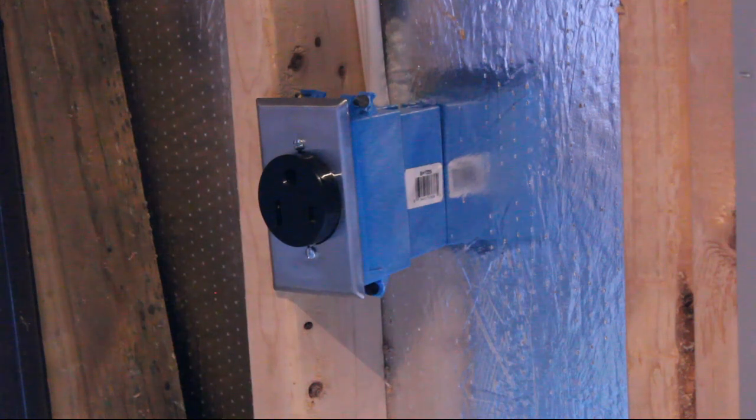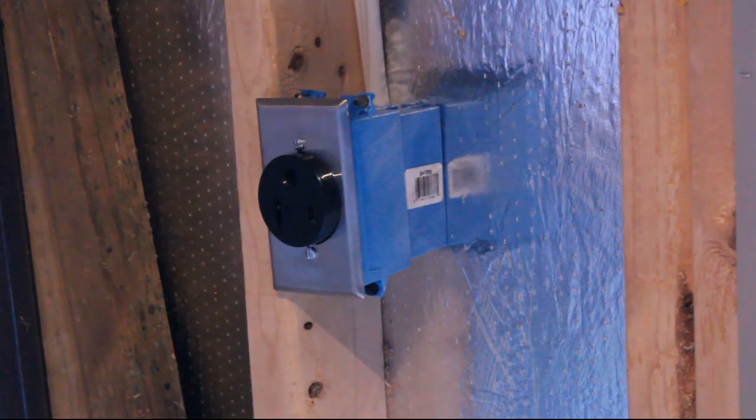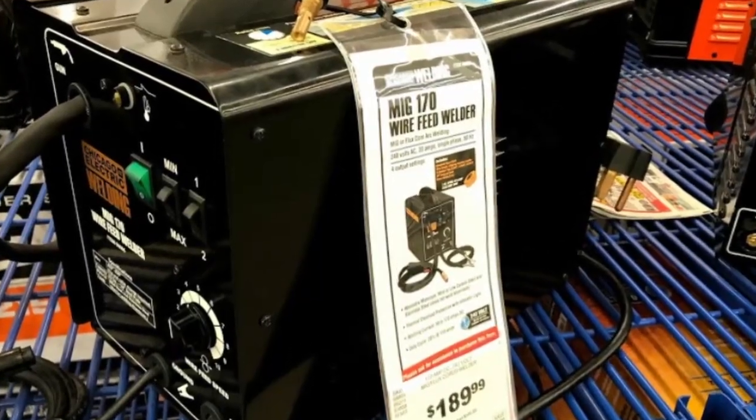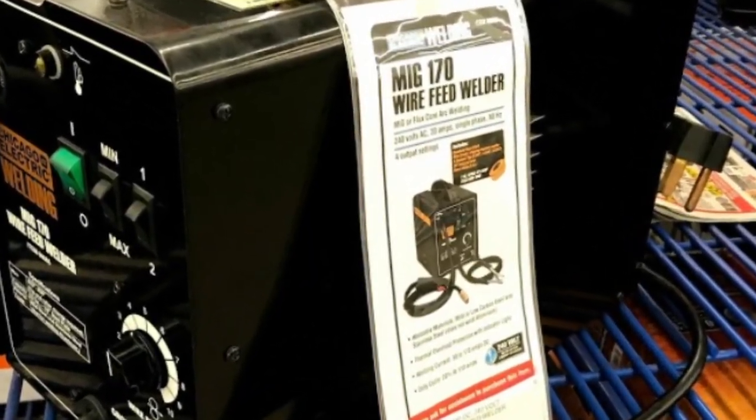Hello everyone, you're watching BK Hobby, and today I'll show you how I added a new 240 volt 50 amp circuit to my workshop to support my new welder.